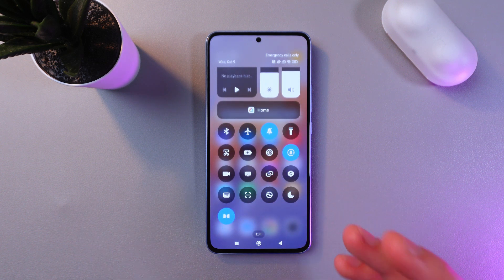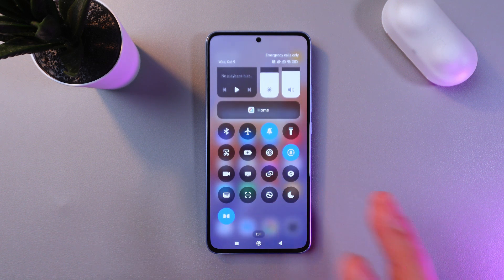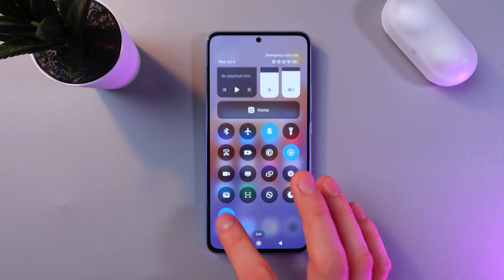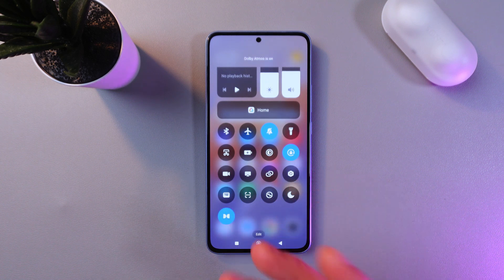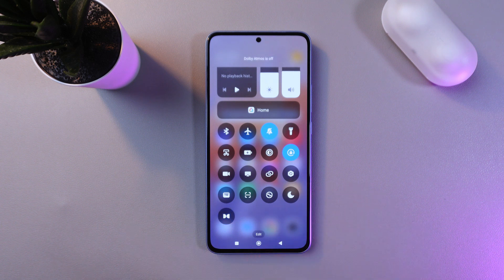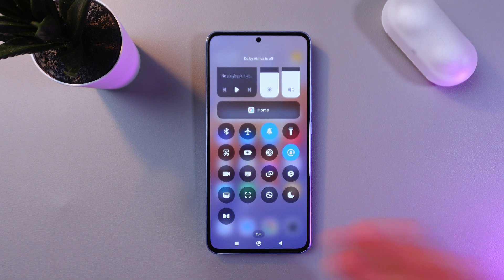To enable it, simply tap on it. When it glows blue, it means it's enabled. If you want to disable it, tap on it one more time — when it's gray, it means it's off.